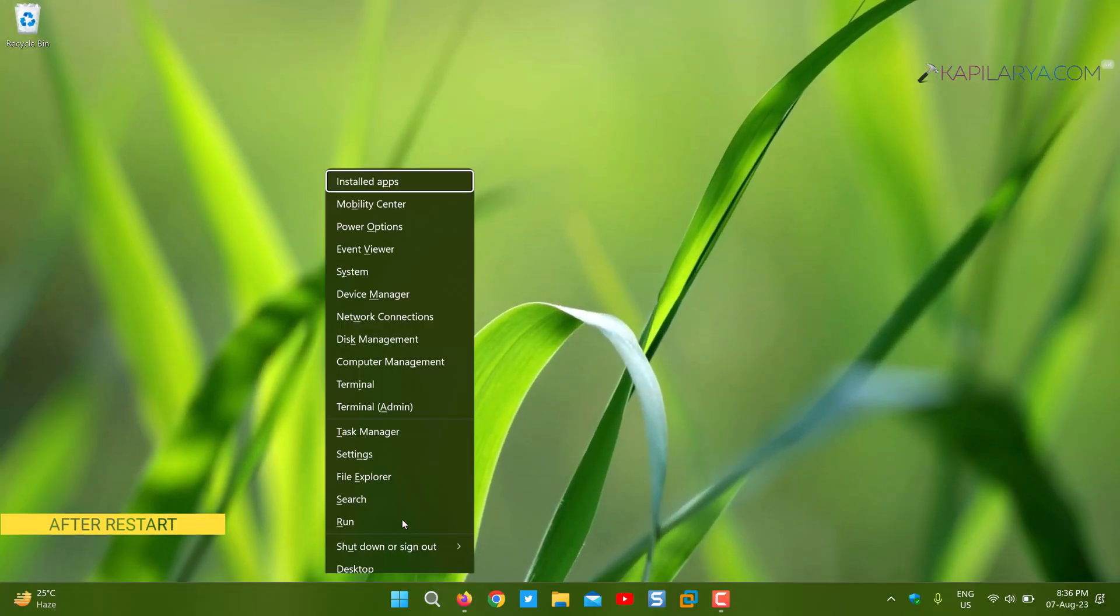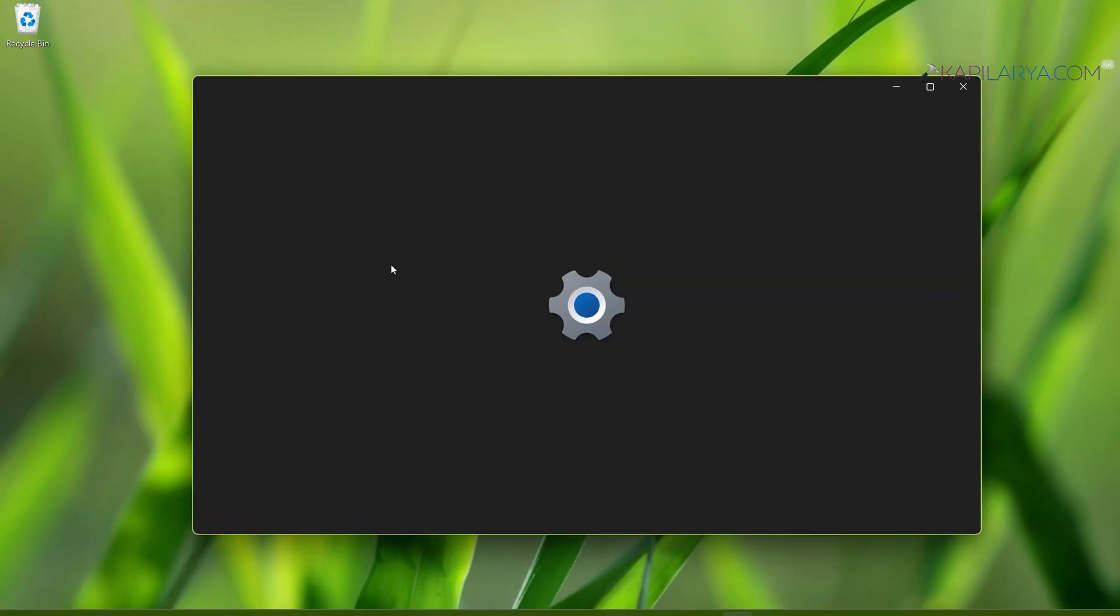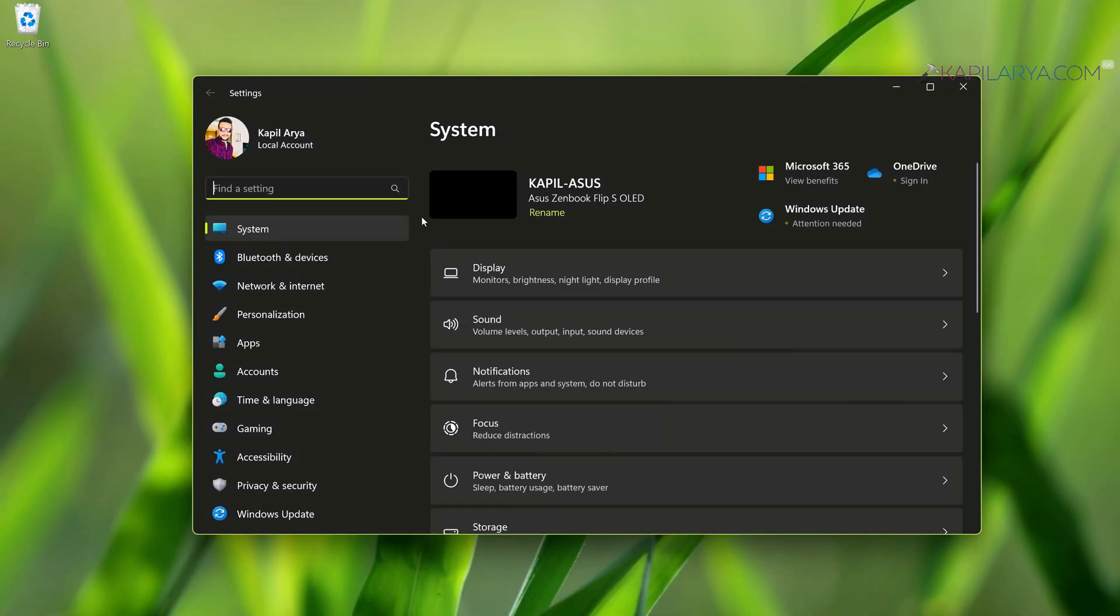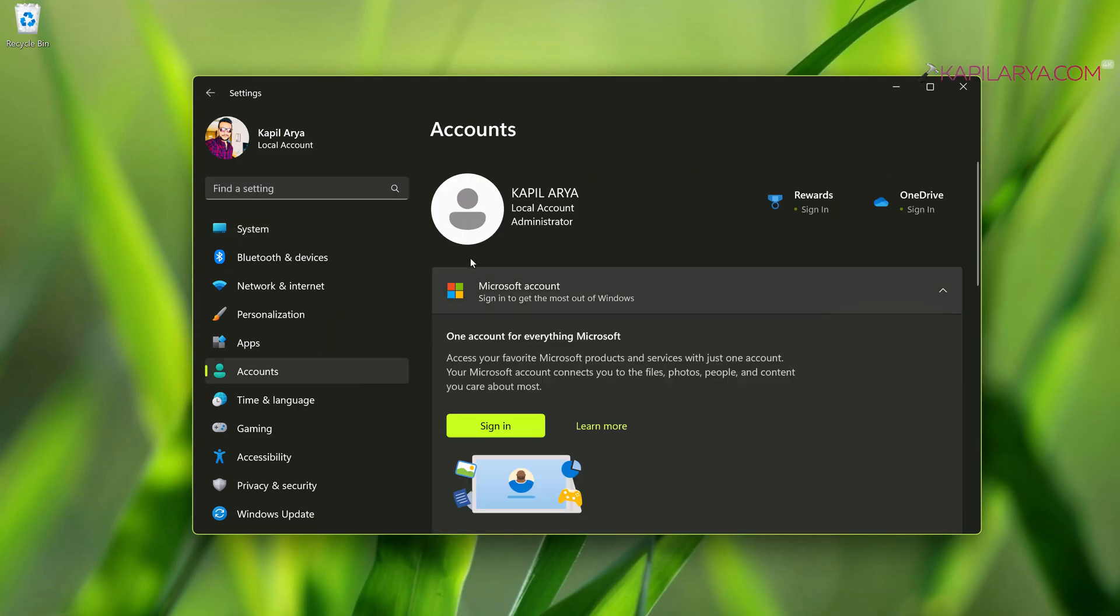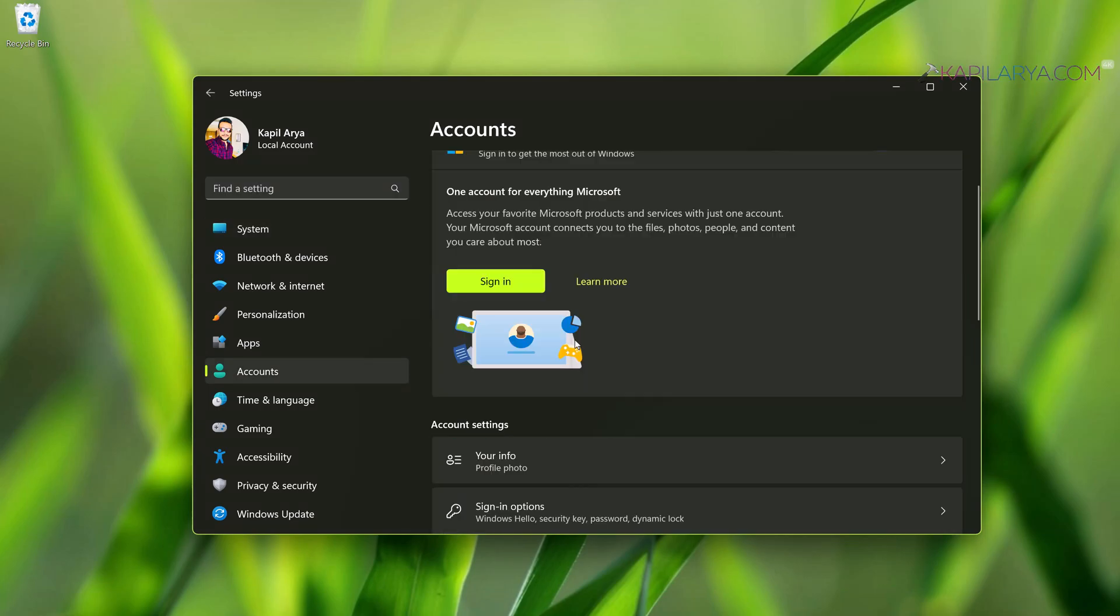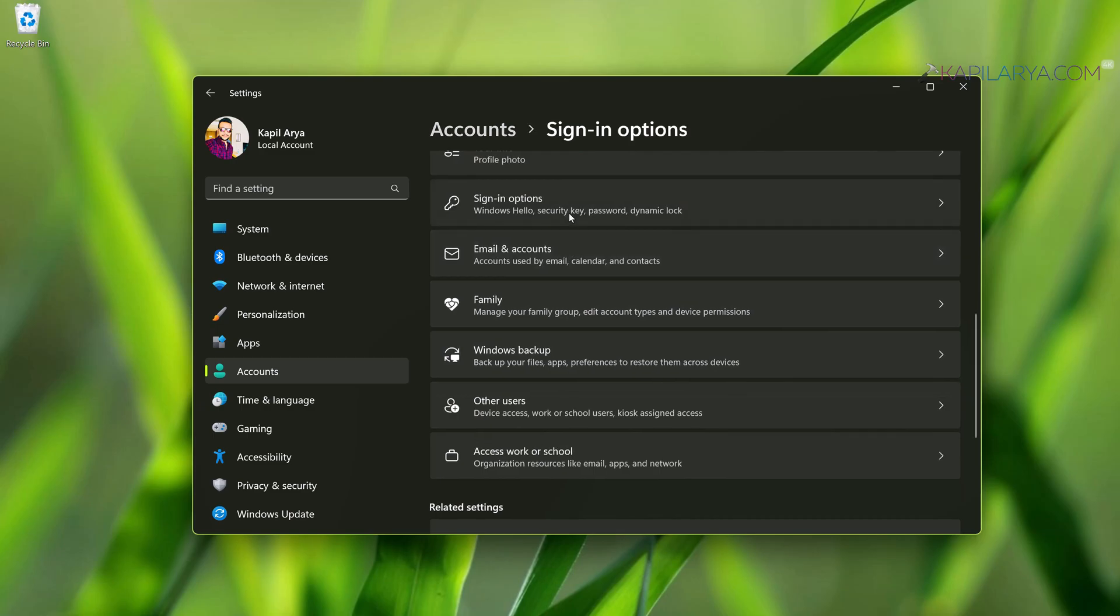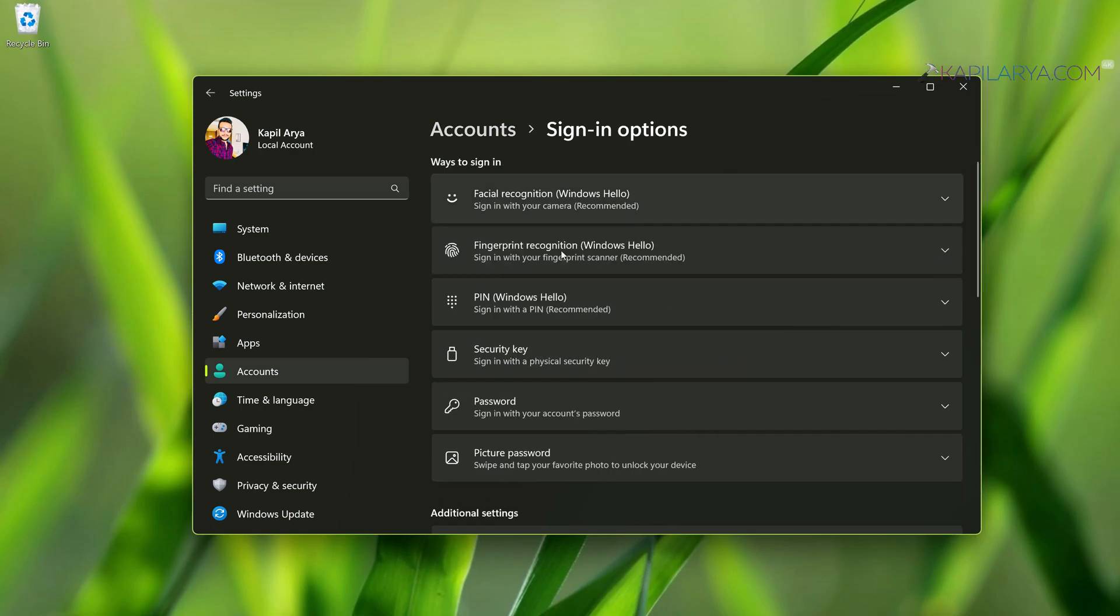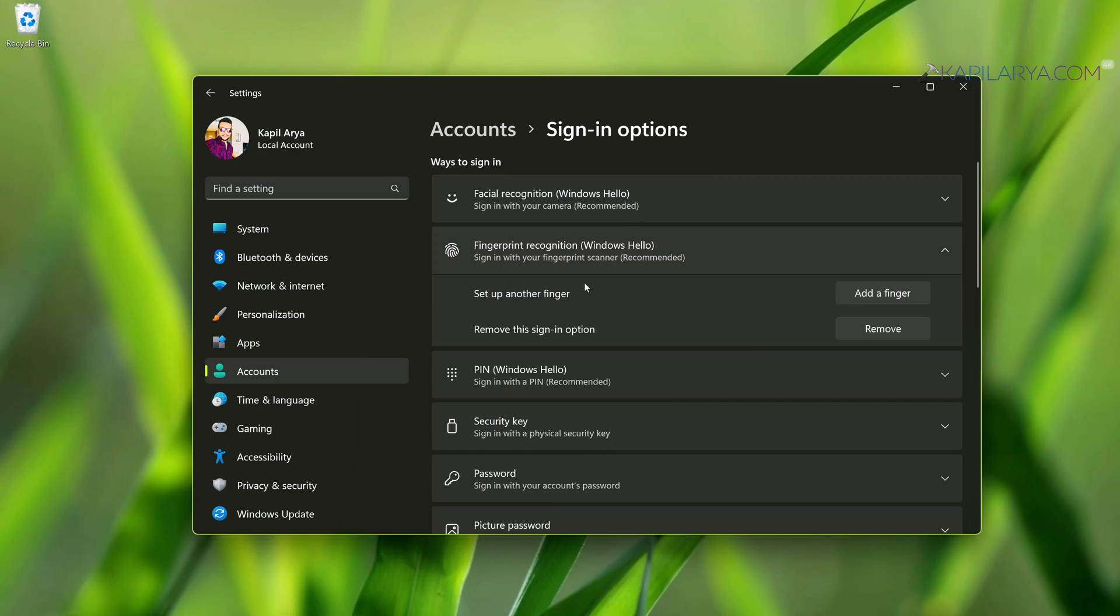So in my case I just updated the drivers using Windows Update and then I just restarted the system. And here you can see that the problem has been resolved and my already set up fingerprint can now be used on this system.